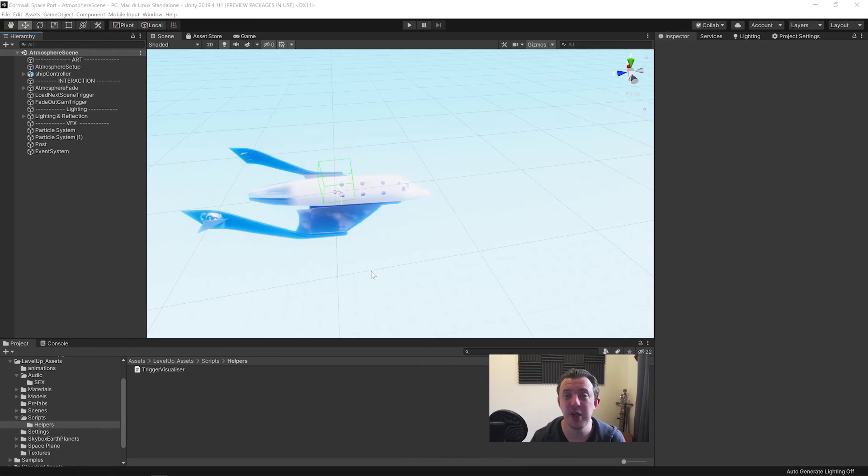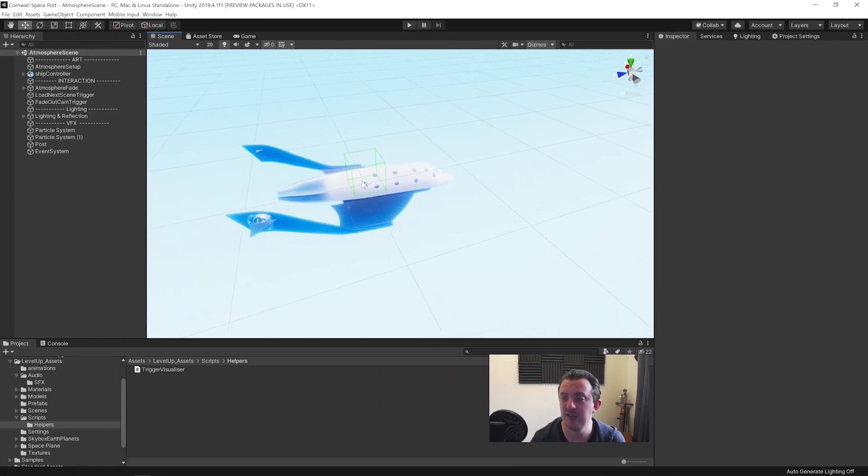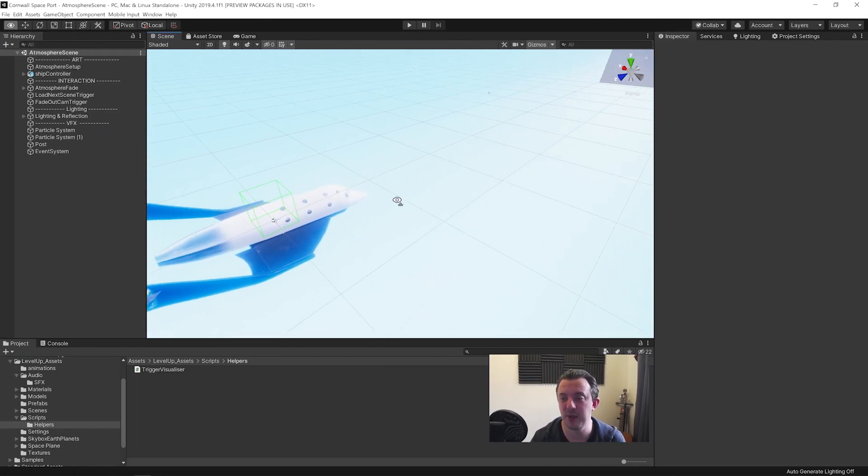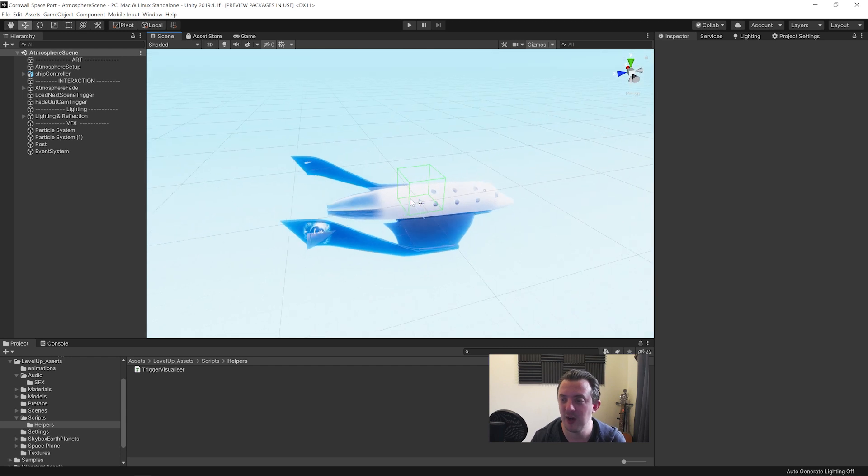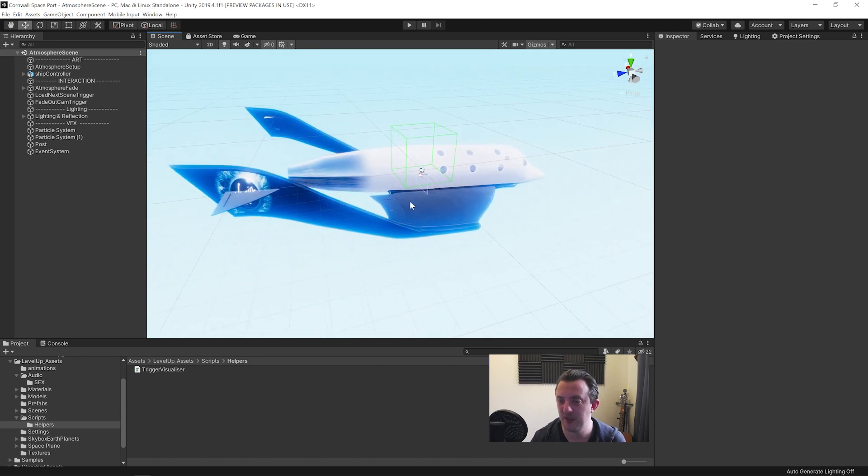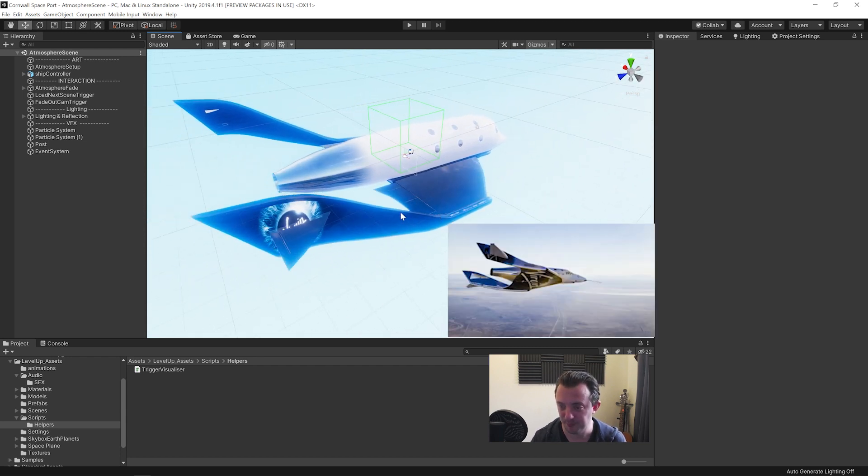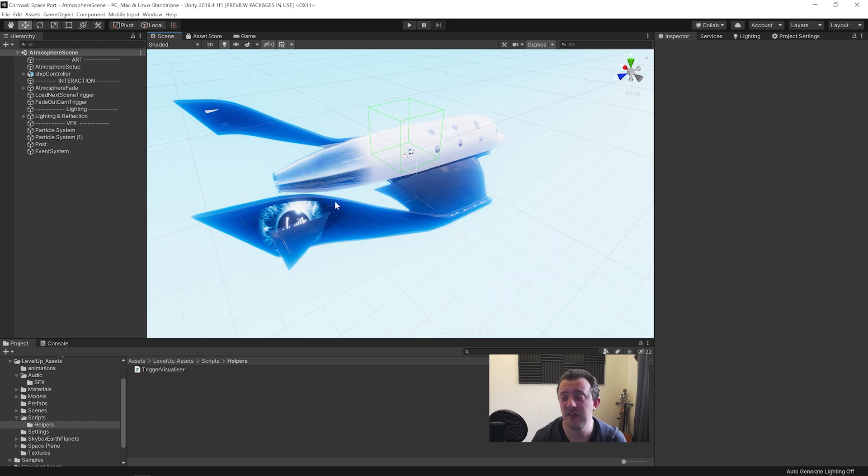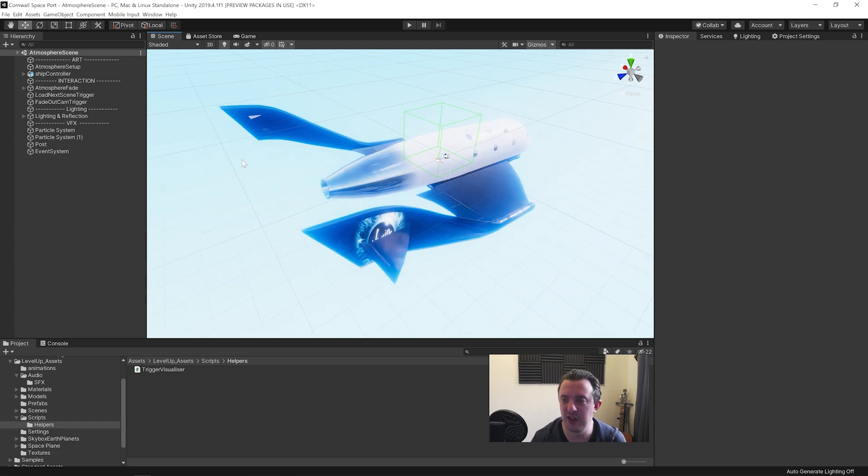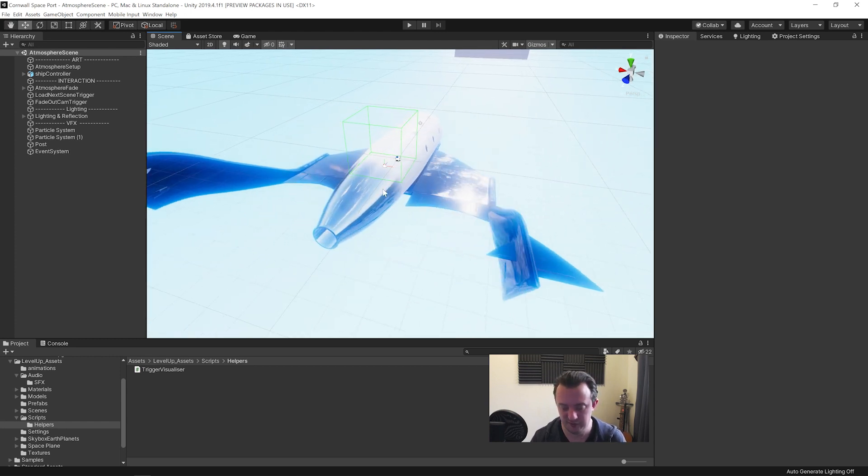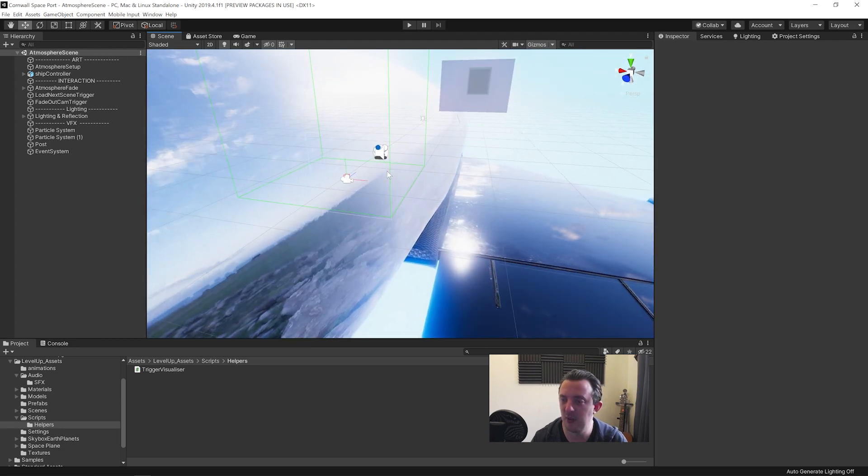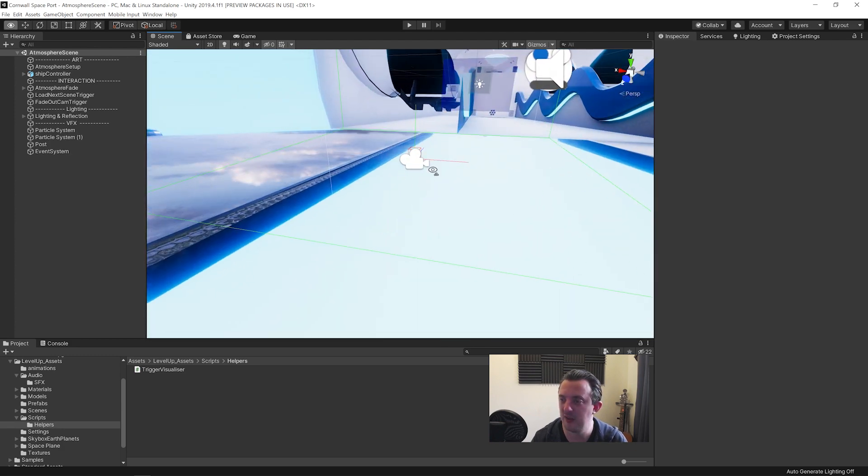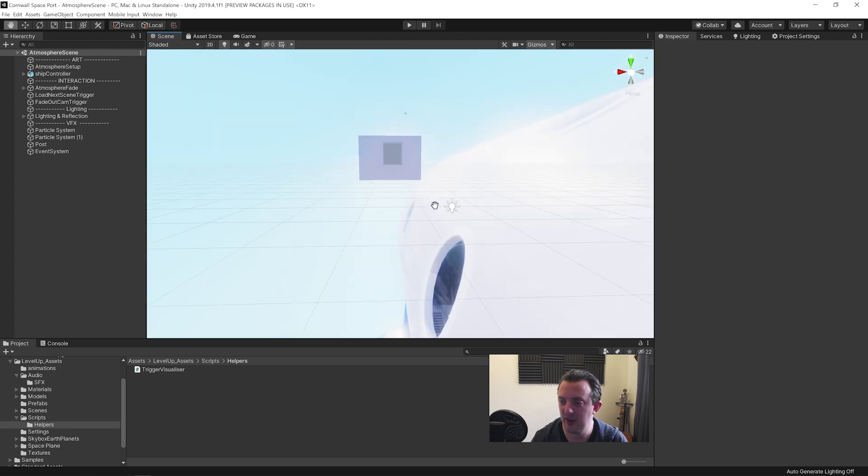So just as a bit of context before we take a look at the experience, I just wanted to explain what it was all about. A couple of years ago I made this model based on the Virgin Galactic Spaceship 2 and I wanted to do something VR, just a tiny thing, just to use this model and put it to some kind of use after spending quite a while modeling it and doing a little interior and everything.